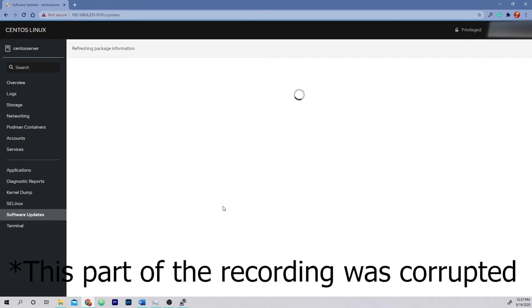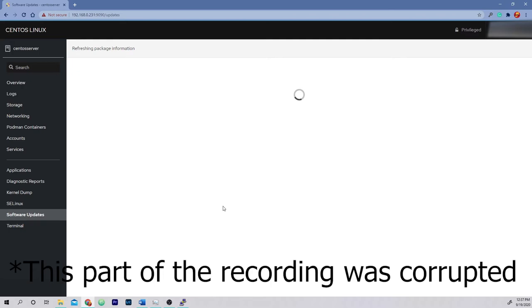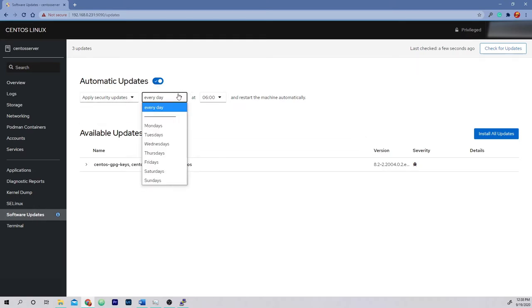The process for automatic updates is much simpler on Red Hat-based systems. Simply visit your Cockpit management console at server IP colon 9090. From there, navigate to software updates. It'll take a few seconds to refresh the package information and then you'll get a screen just like this. To enable auto update, simply toggle the switch to the on position. Then you can choose whether you want to apply all updates or just security updates, along with what day of the week and what time to update.